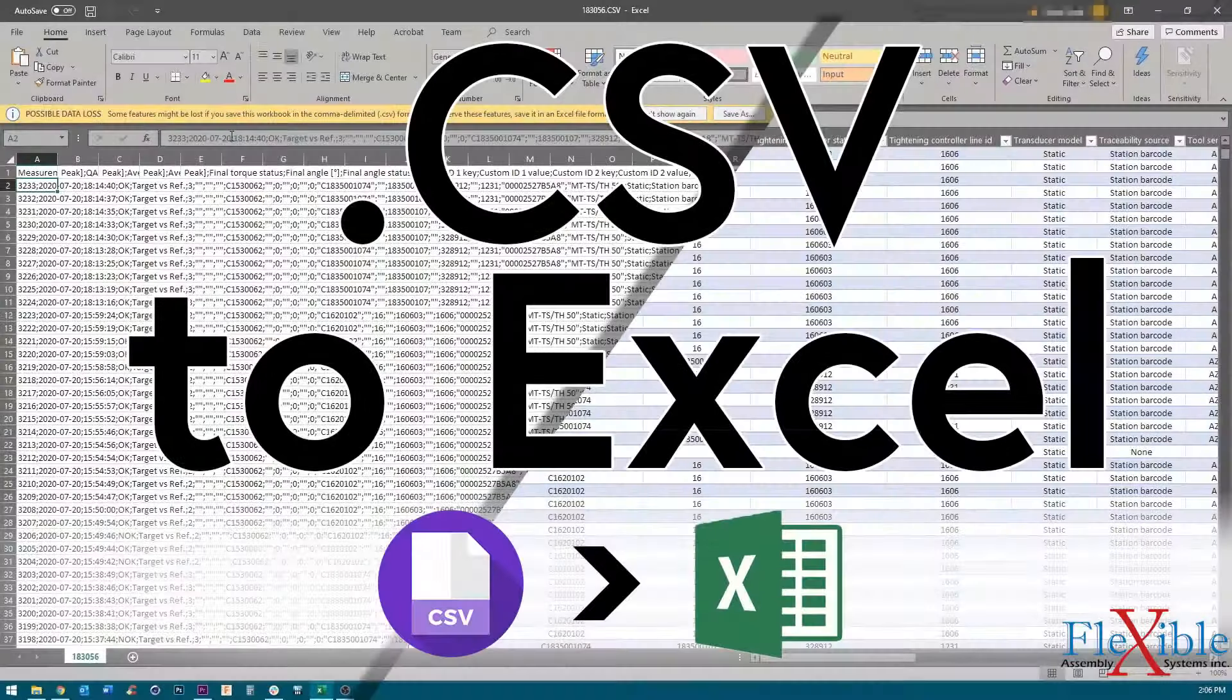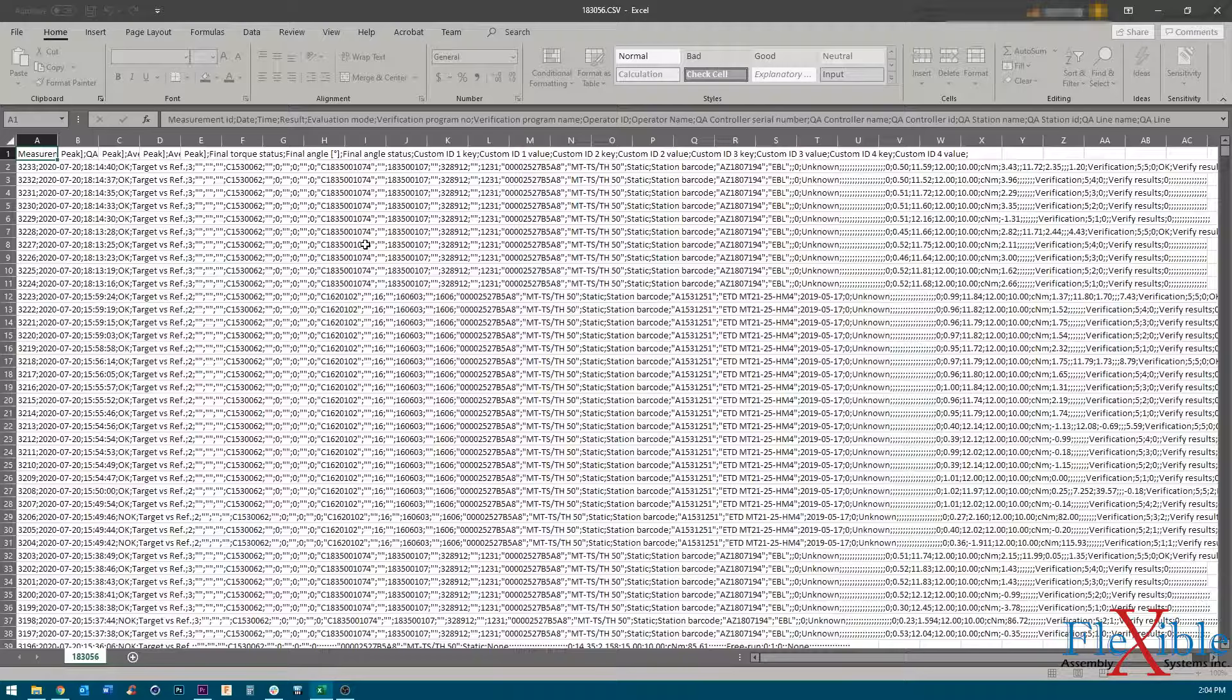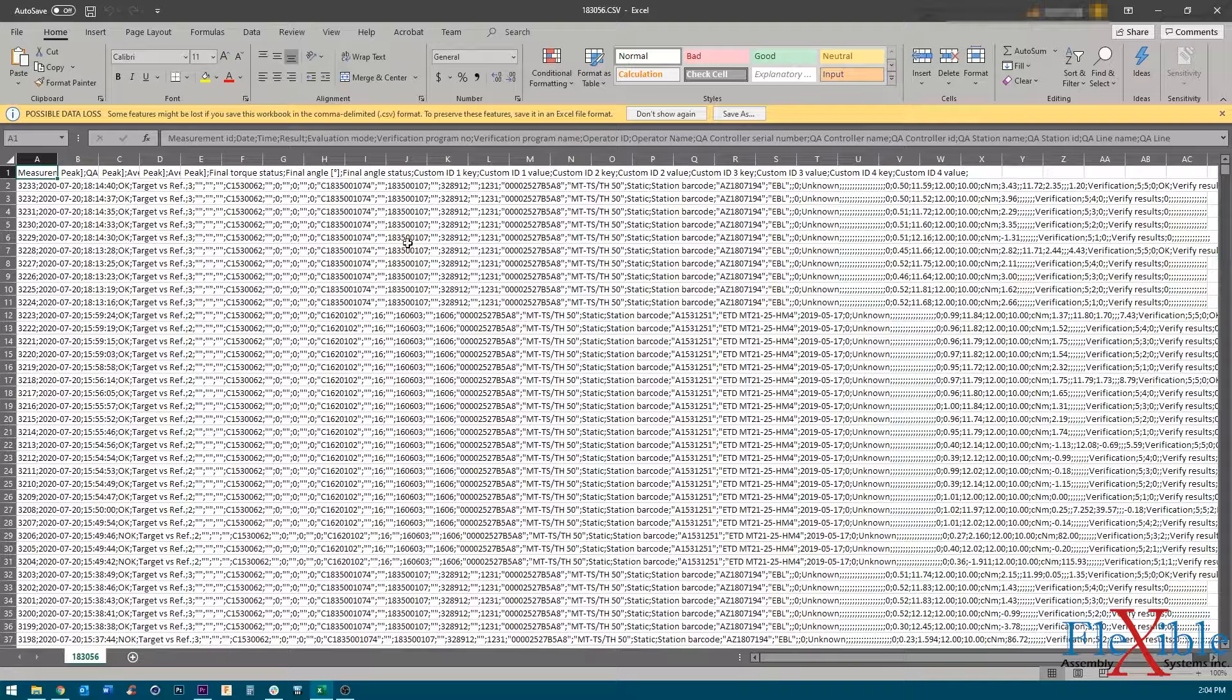The CSV file type is a plain text file that holds lists of data and is useful for moving information between different software. Sometimes when opening a CSV file in Microsoft Excel, the data appears jumbled, such as in this example.